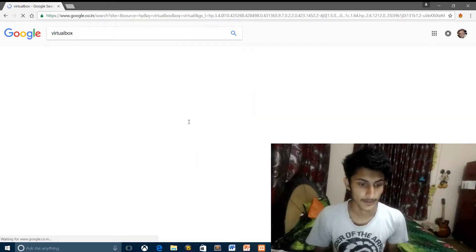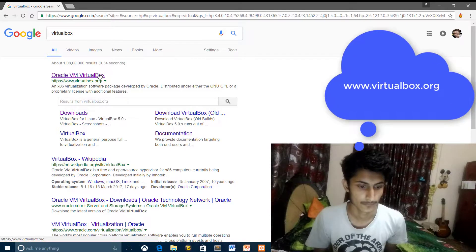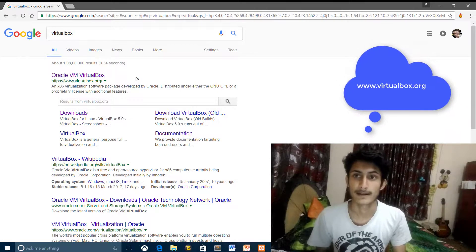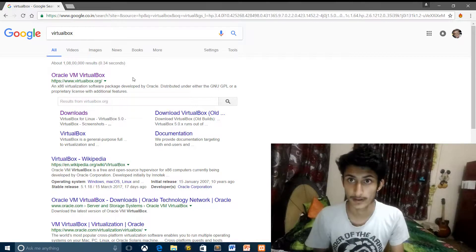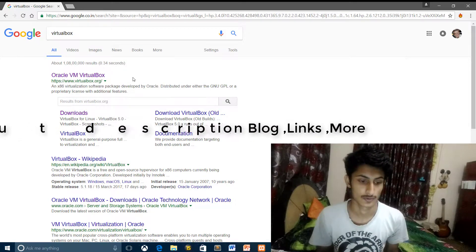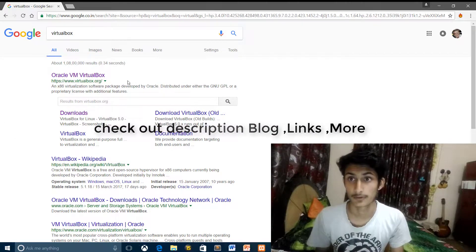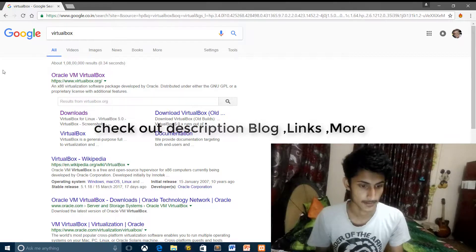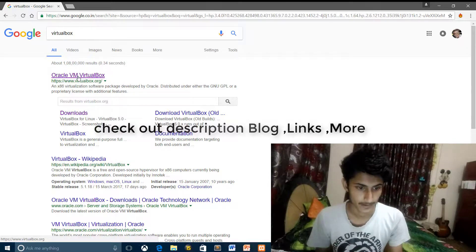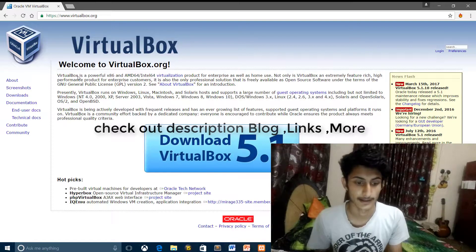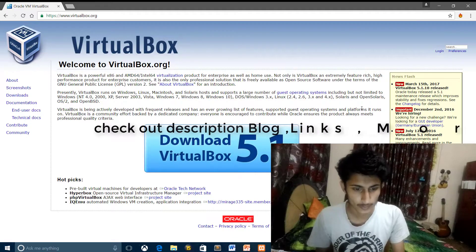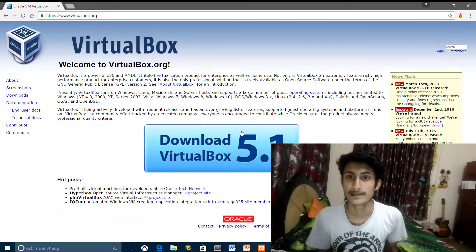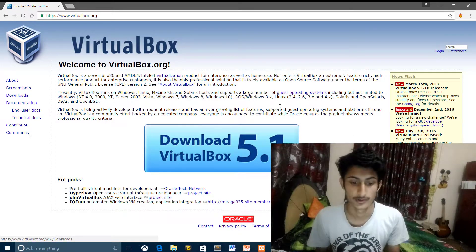Our first link will be available to us: virtualbox.org. I will give you all the links in the description, along with the blog and details, so you can read it in the description. Now click on this first link, and after clicking on this link something will be available.